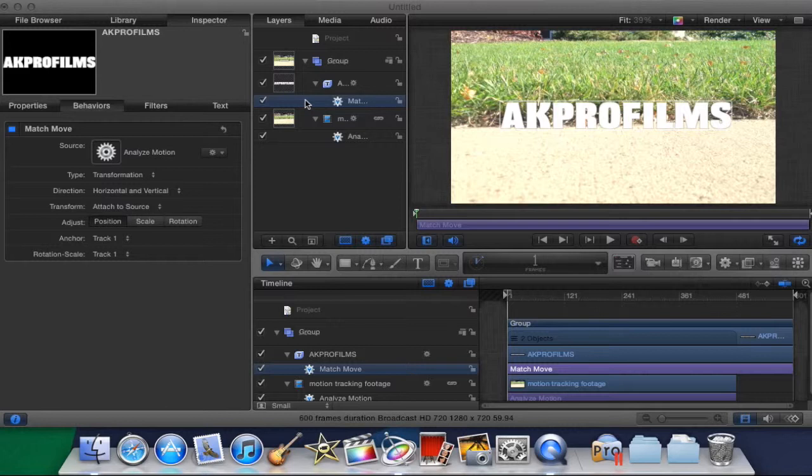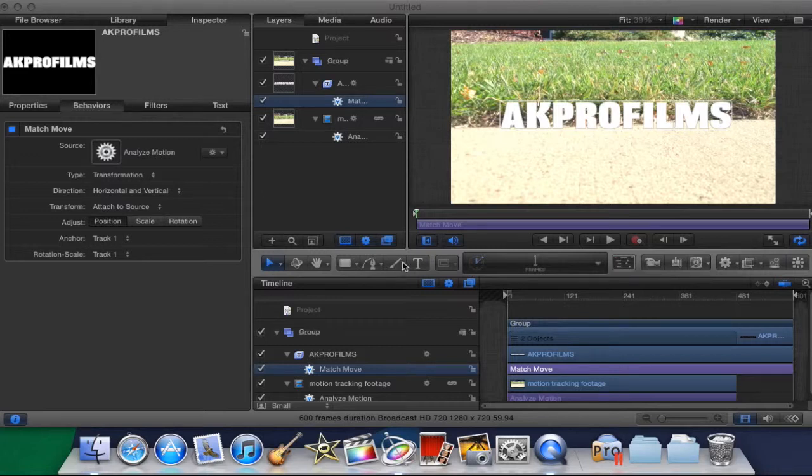So that's pretty much the basics of motion tracking. You can do many more advanced things with motion tracking, but this is just the basics.